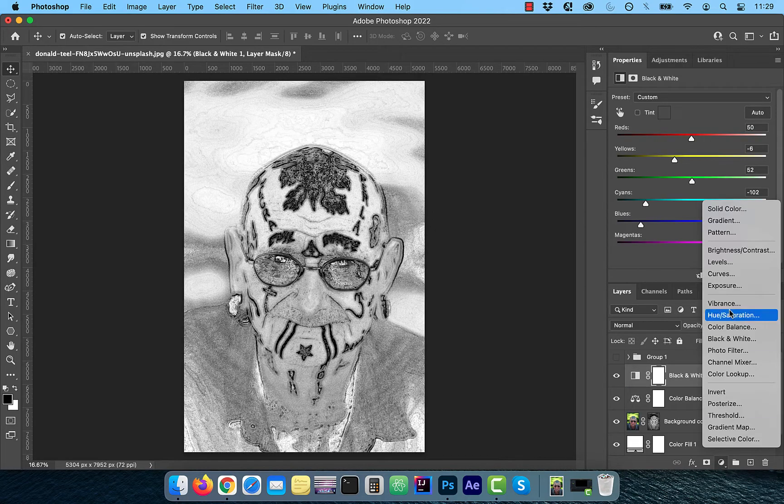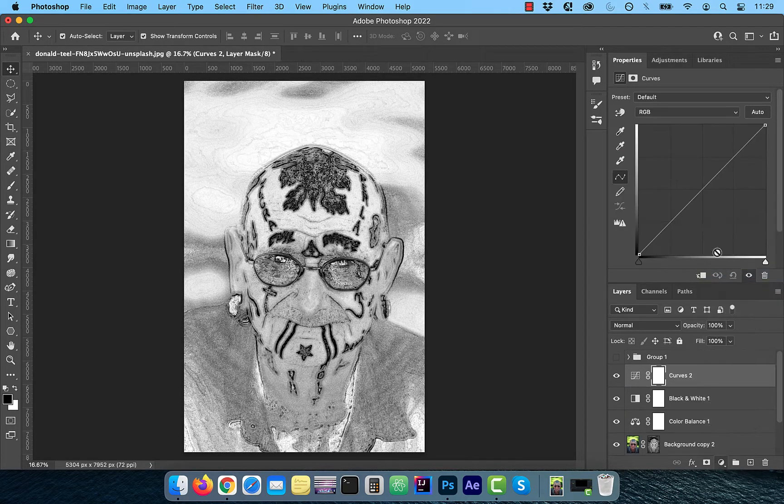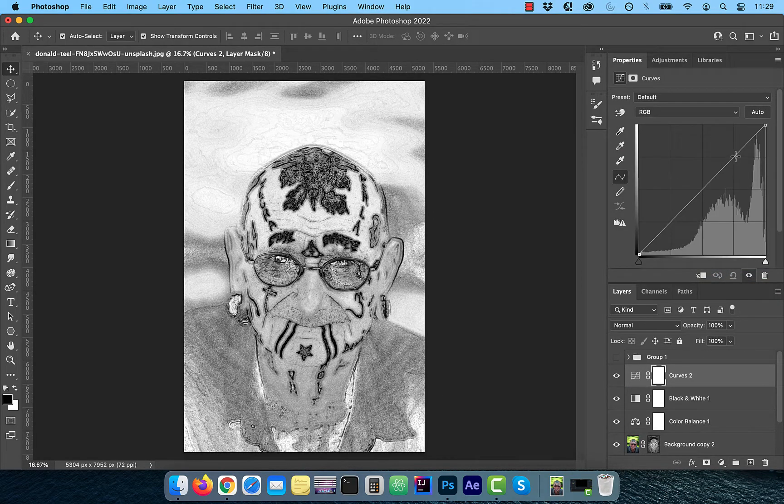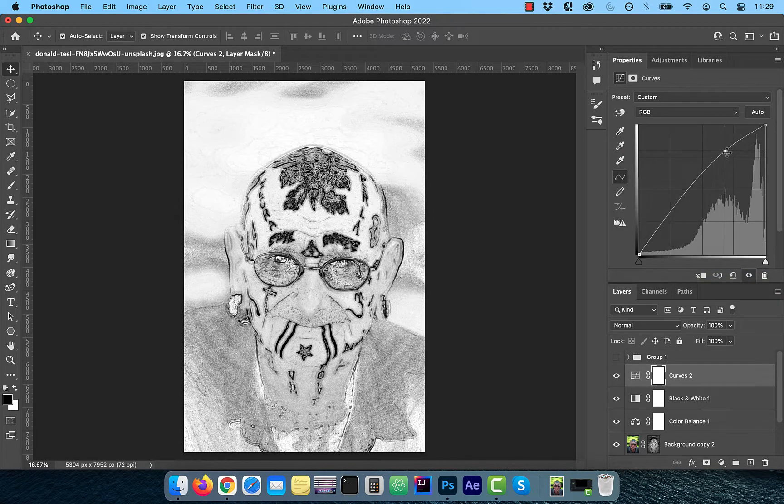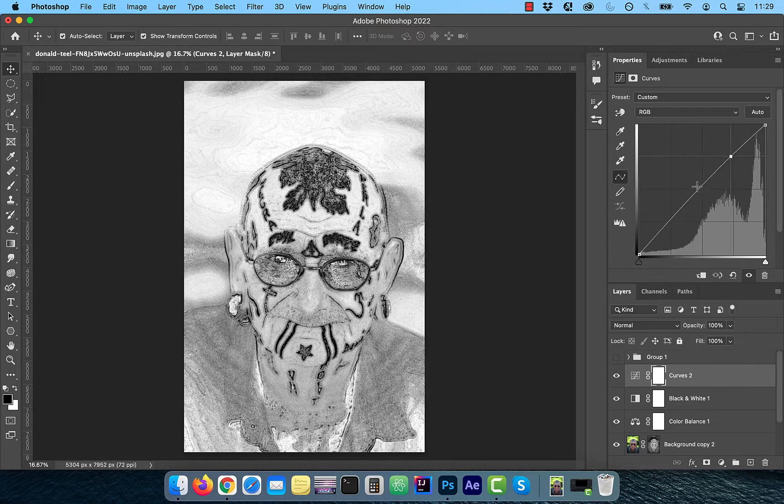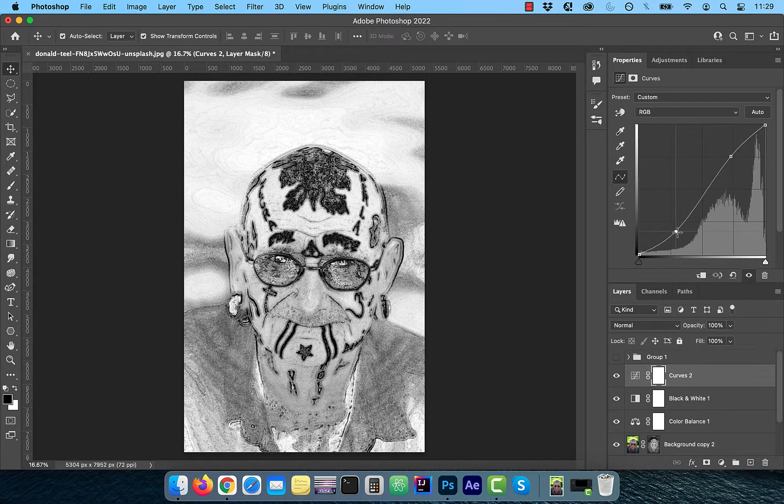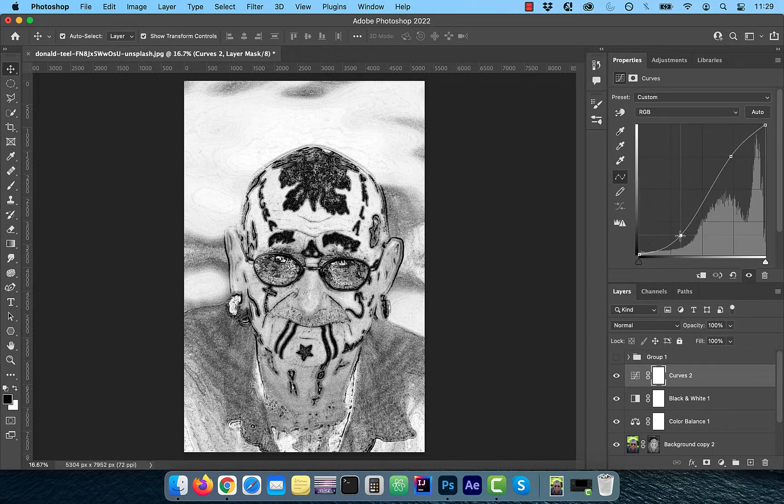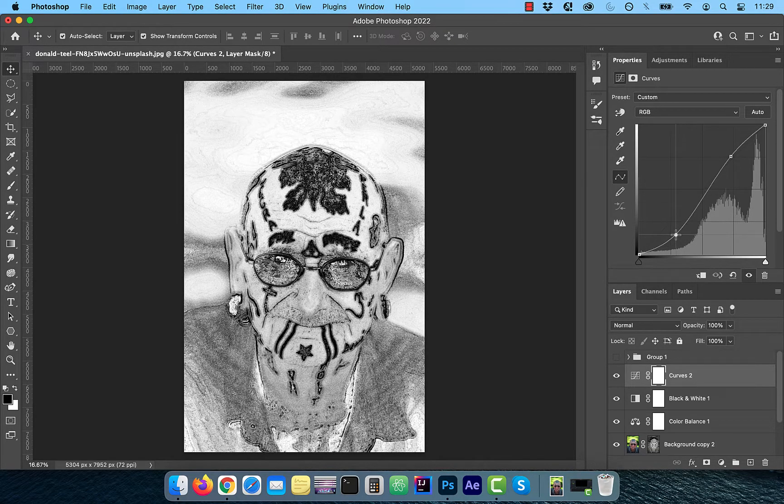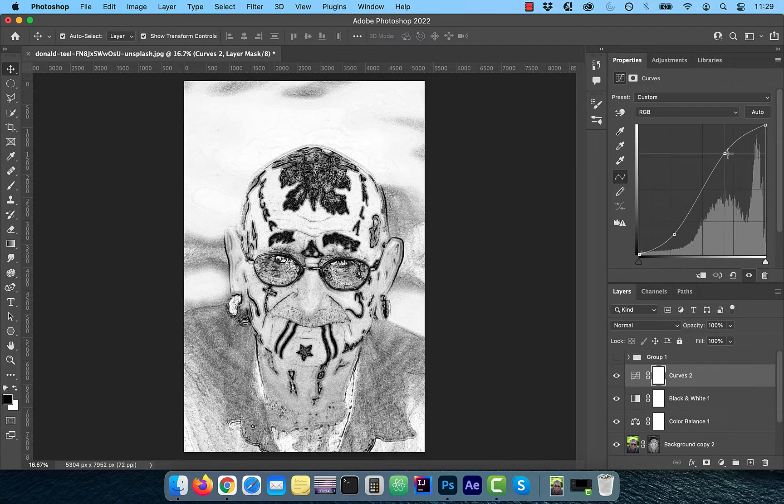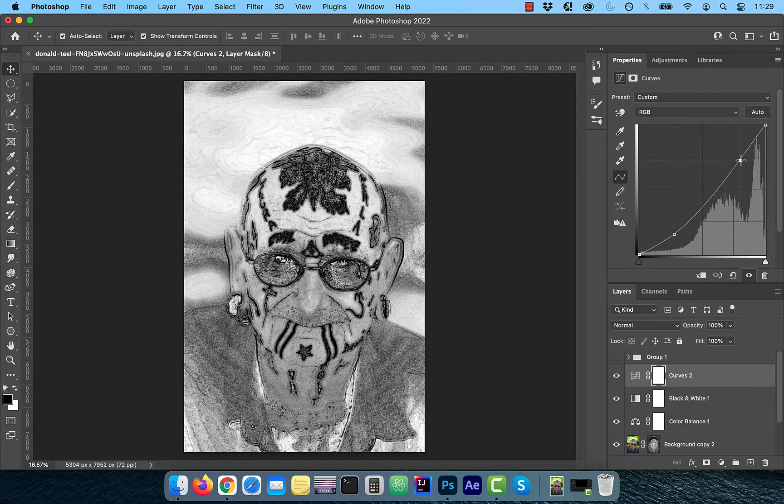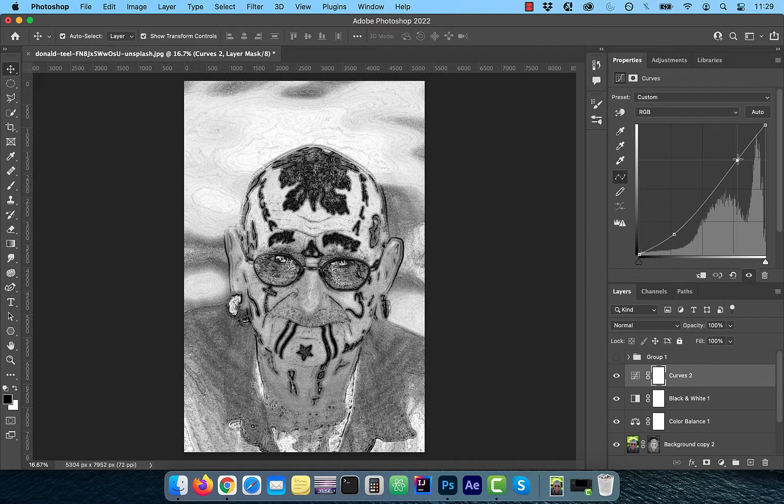To adjust the contrast of the overall image, bring in the curves adjustment layer and move the curves line up a bit in the highlights area and down a bit in the shadows area to your liking.